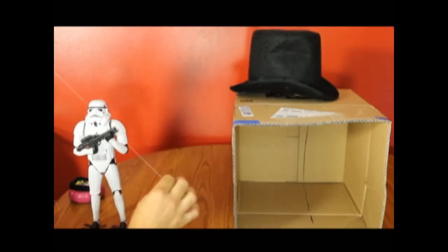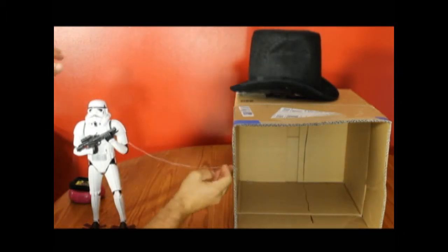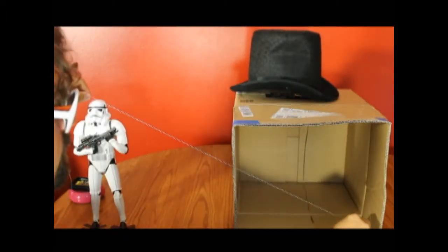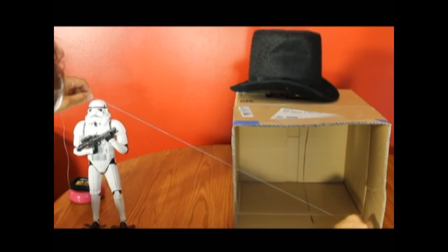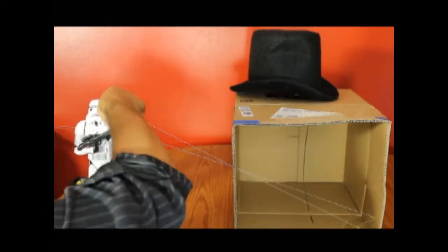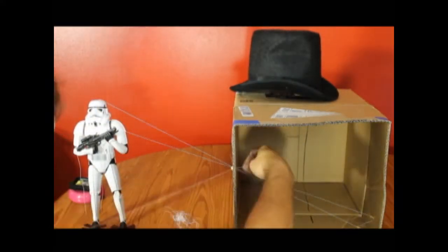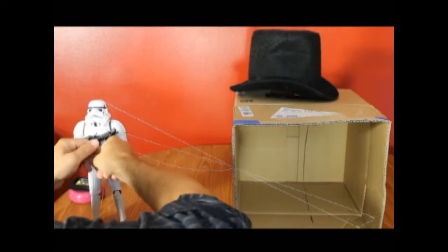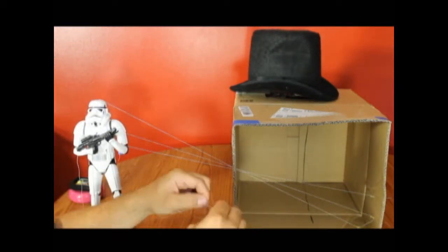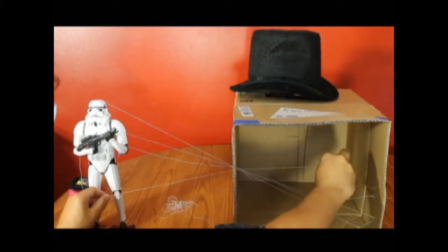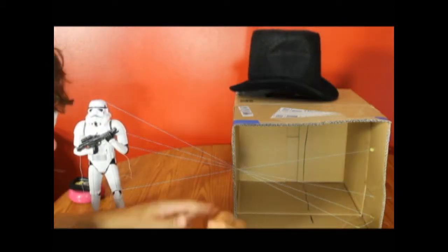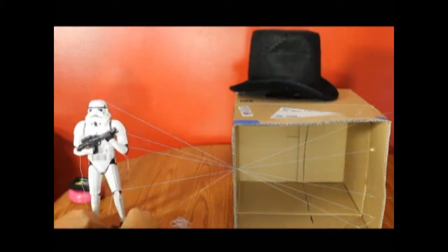As you can see, because light travels in a straight line, light from the top of the action figure has to go down to get through that hole, so it winds up at the bottom of the picture. Similarly, the light from its feet has to go up to get through that hole, so it winds up at the top of the picture. The result is, inside the camera, your picture is upside down.